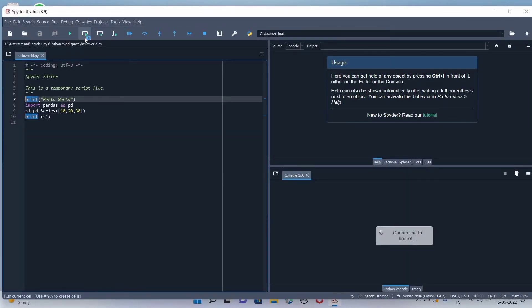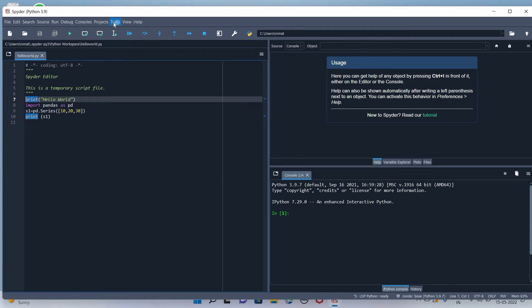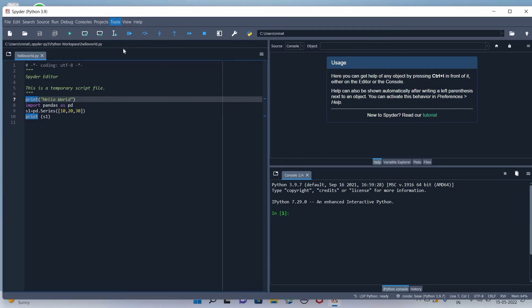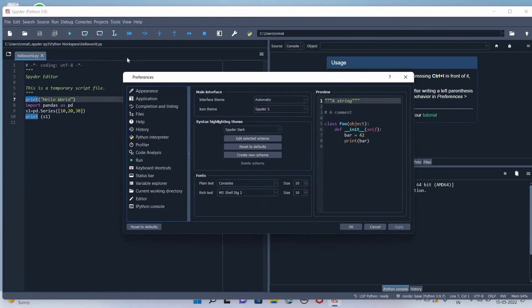In the Spyder interface, go to Tools, then Preferences. In Appearance, you will have plain text — here we can increase the font size as per our requirement.